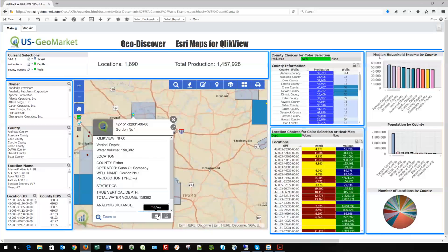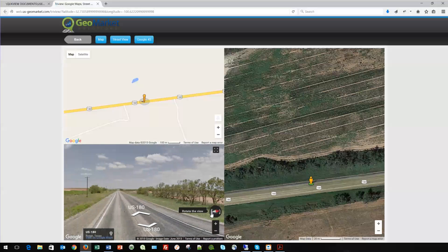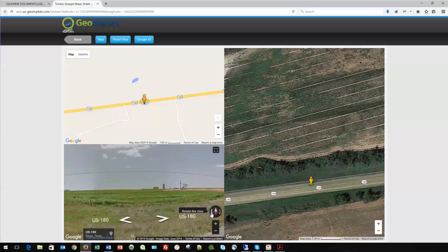Here's something new called TriView. I'll click the TriView icon and it opens a new window showing the selected point from three perspectives: a street map view, a street view where you can turn around and look — there's the oil well right there — and satellite imagery. Satellite imagery is available for the entire country, and if your point is in a city with multiple satellite images, you can rotate 360 degrees and look at your location from every angle. This is all synchronized to the map.